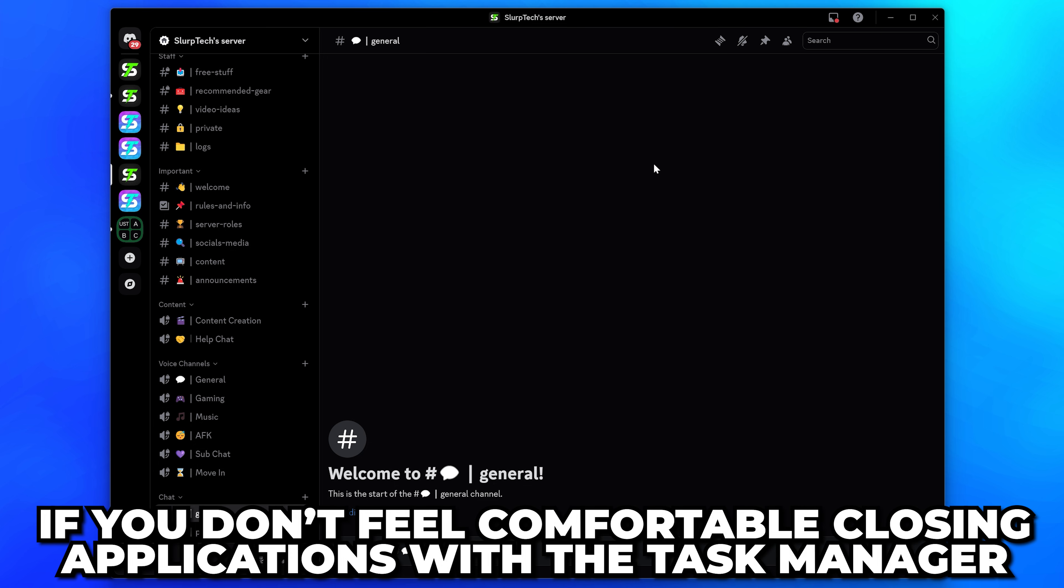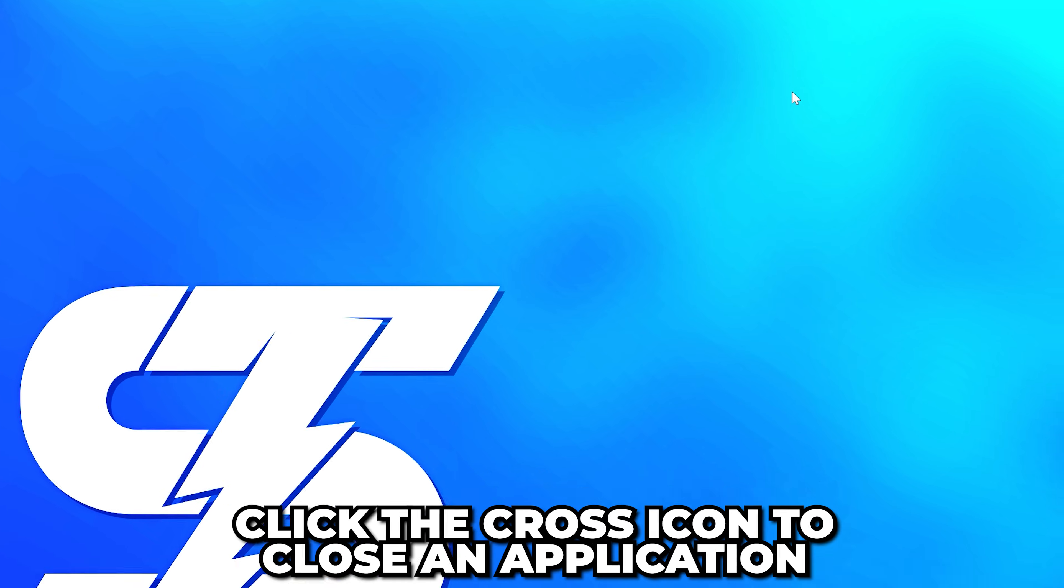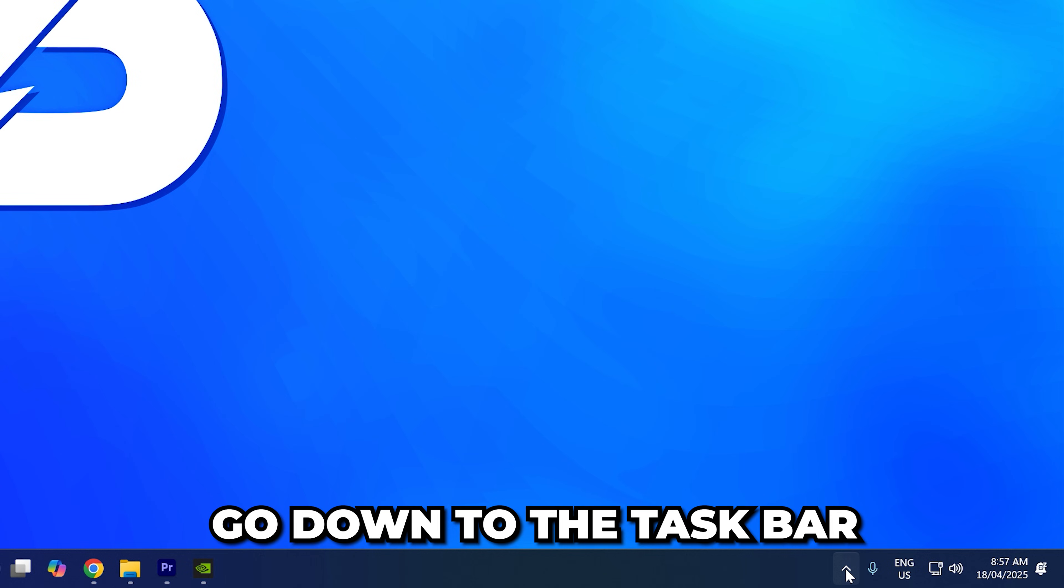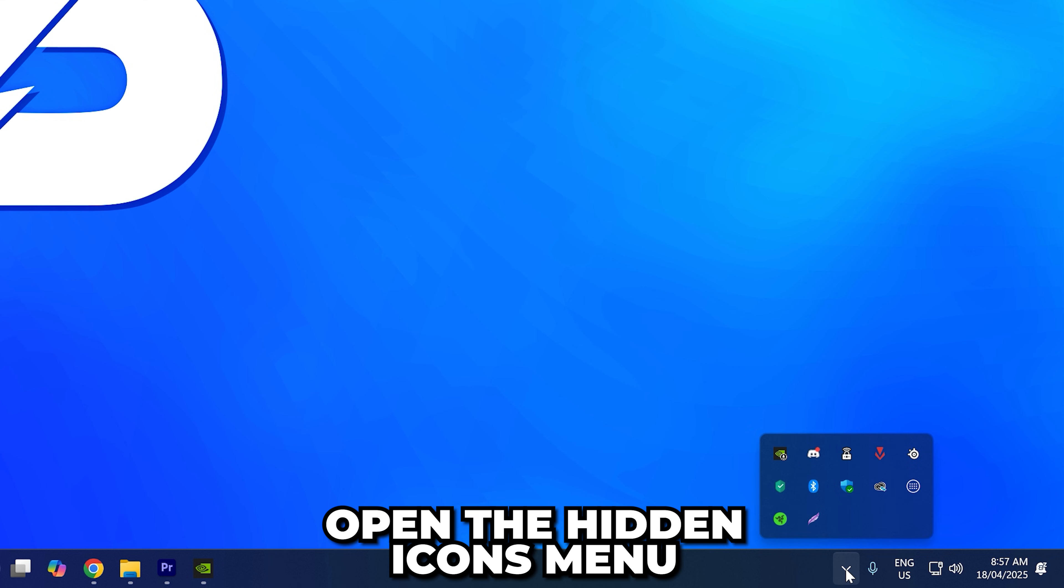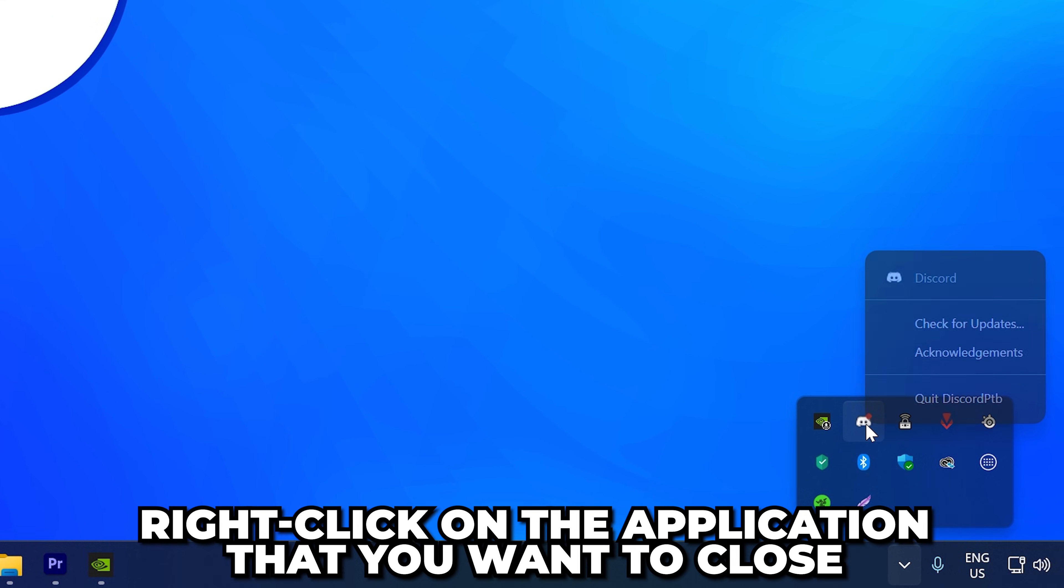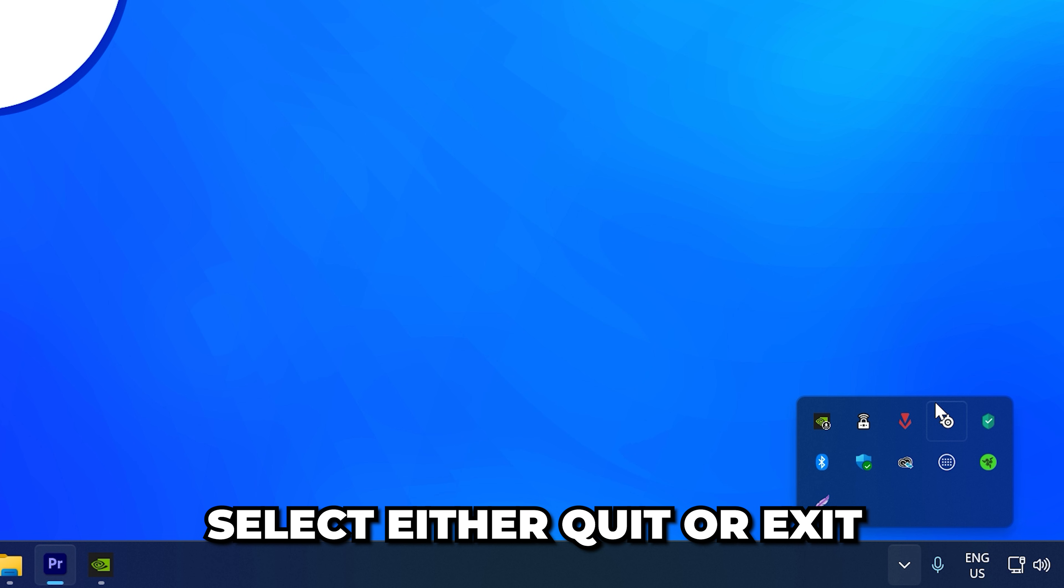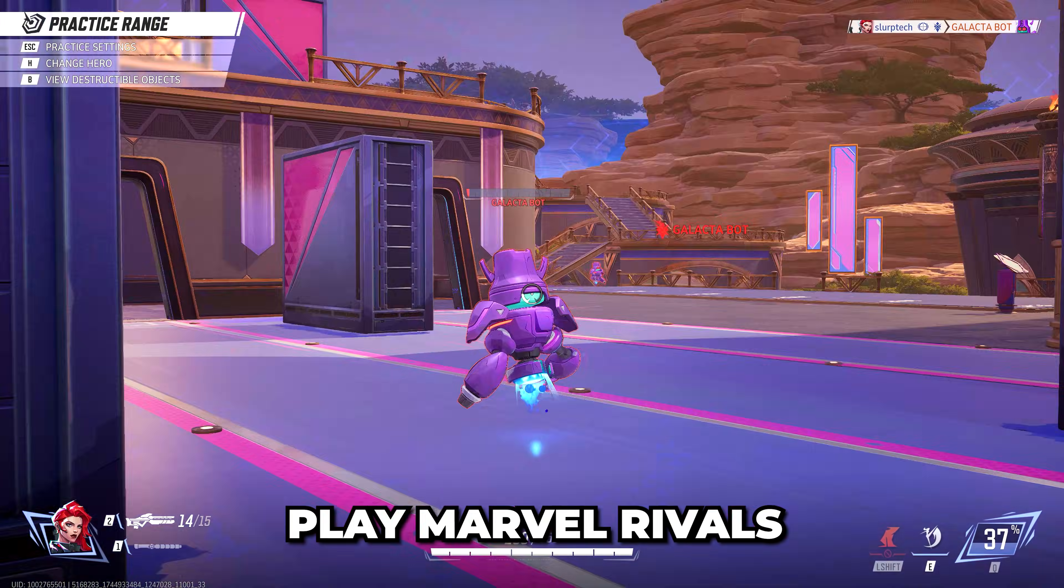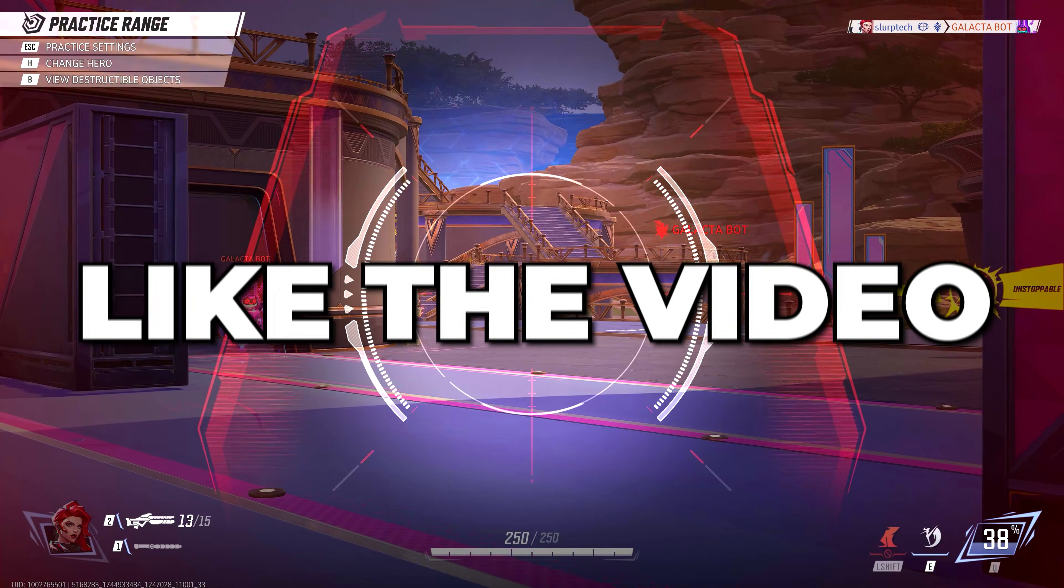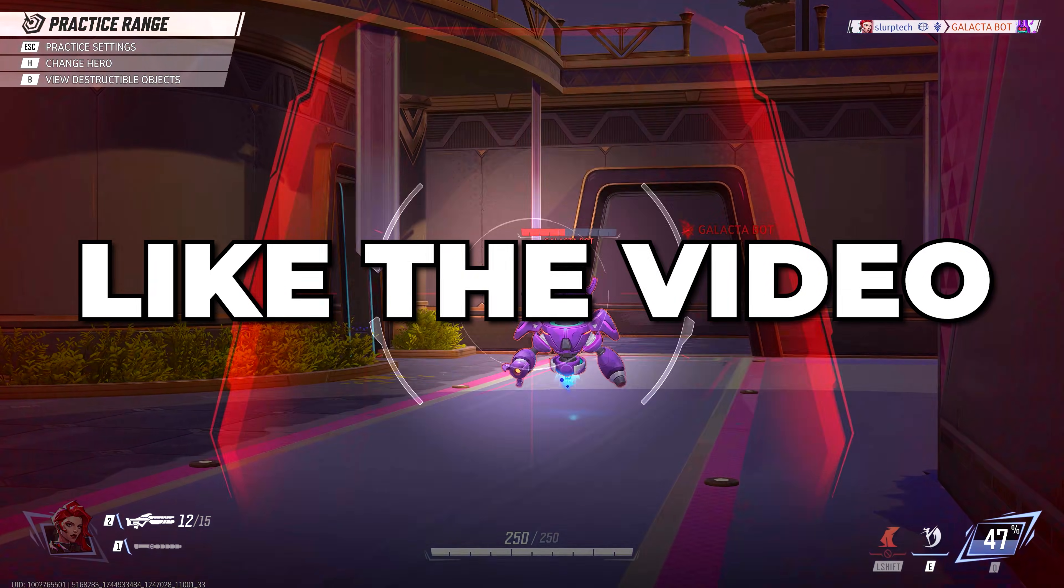Open the hidden icons menu, right-click on the application you want to close, then select either Quit or Exit. Play Marvel Rivals and stuttering issues should be fixed. Consider leaving a like if you found the video helpful.